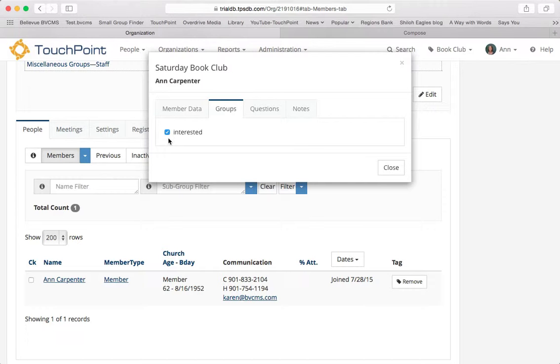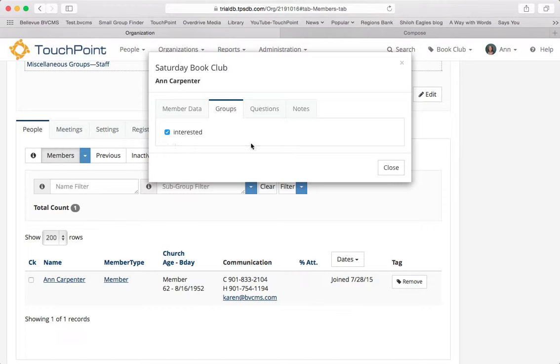I could have put two vote links in there. One for interested. One for let me think about it. Or one for I'm not interested. You can put as many vote links as you want. Just ask people to click one.